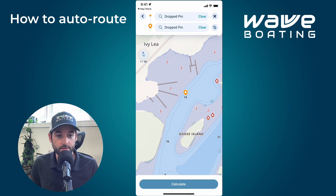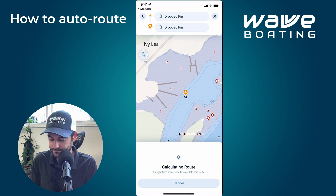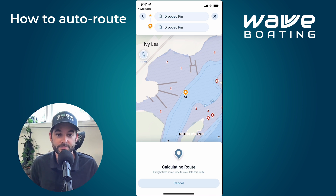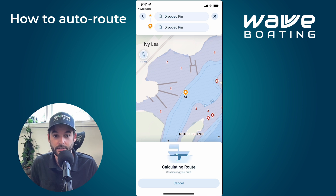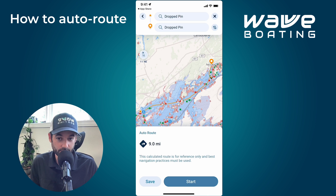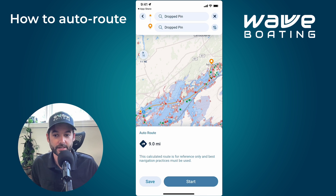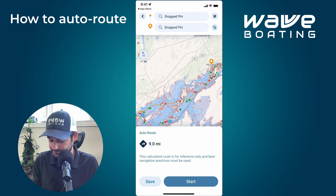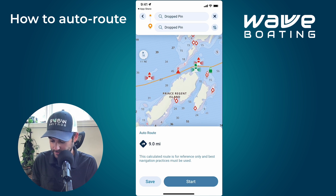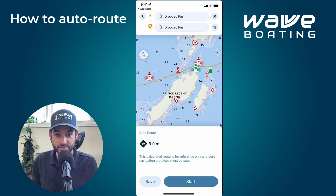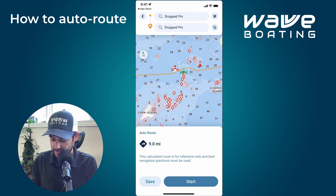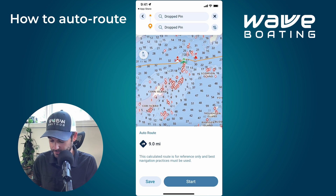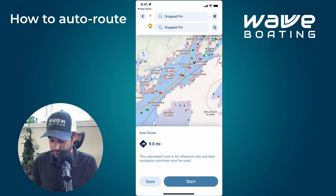At this point, Wave Boating is factoring in the draft of your vessel, current water level conditions, and obviously avoiding any obstacles. It looks at the nautical channels around you to take you on the most practical route — not necessarily the fastest, but the route that follows nautical channels a boater would practically take. You'll see the route following along the channels, keeping you between the red and green channel markers.